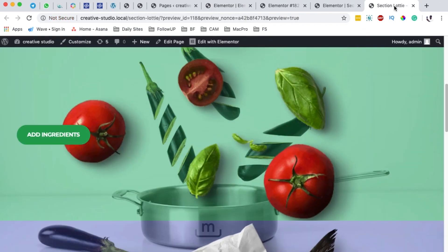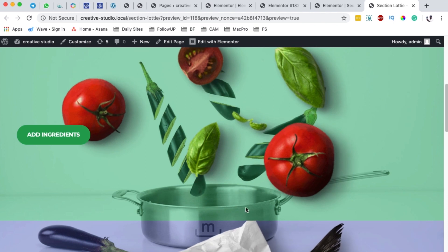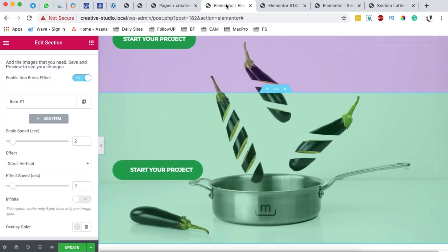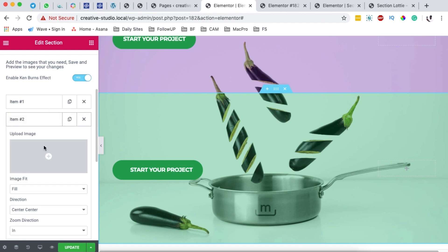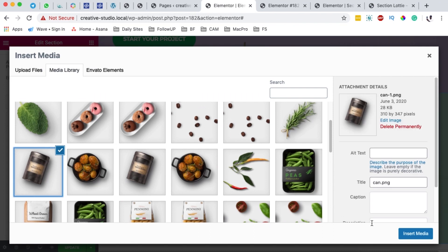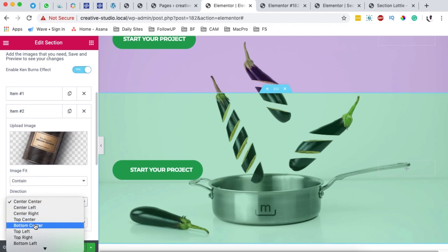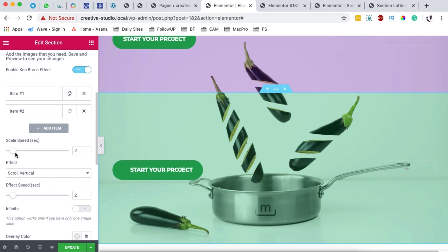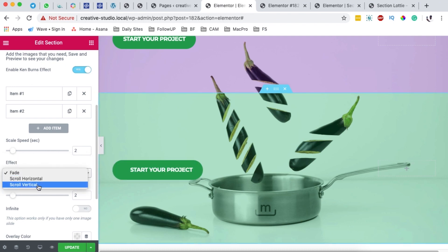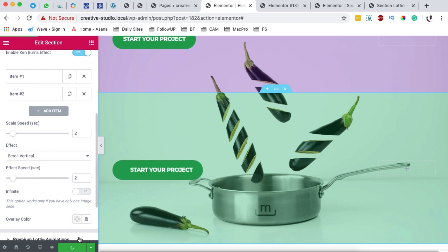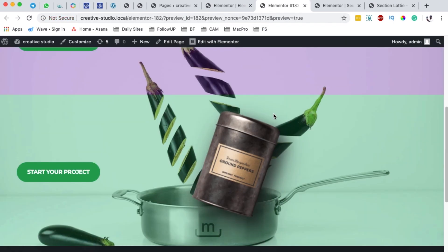I'll add another item for the tomatoes, since on our final product we have two images — one for the spice and one for the tomatoes. I'll add the second item, insert the image, make sure it is contained, and set the image position to top left. Then I'll set up the animation: a vertical scale with a scale of two seconds and an effect speed of two seconds. I'll update and check how it flows in our section.